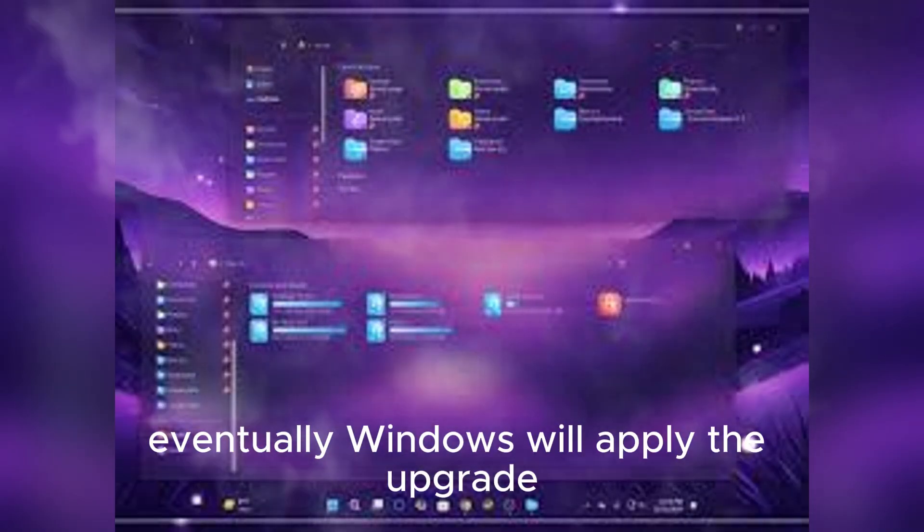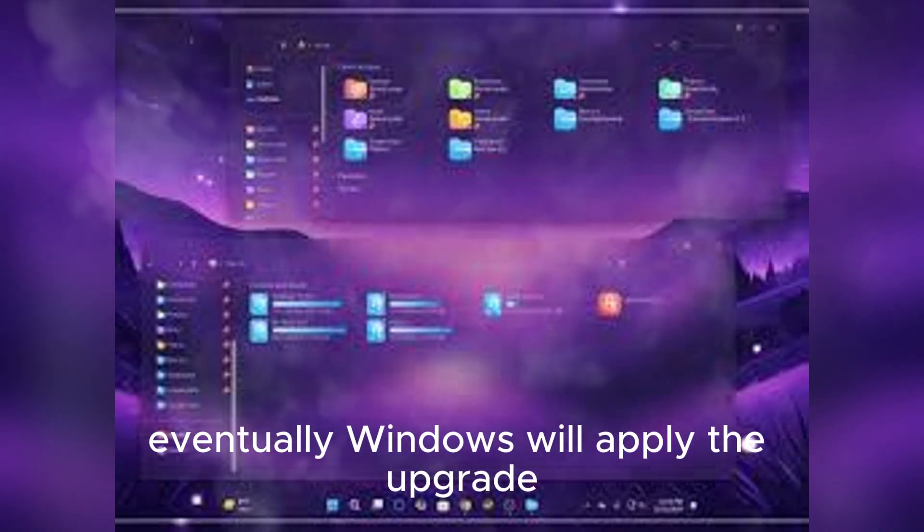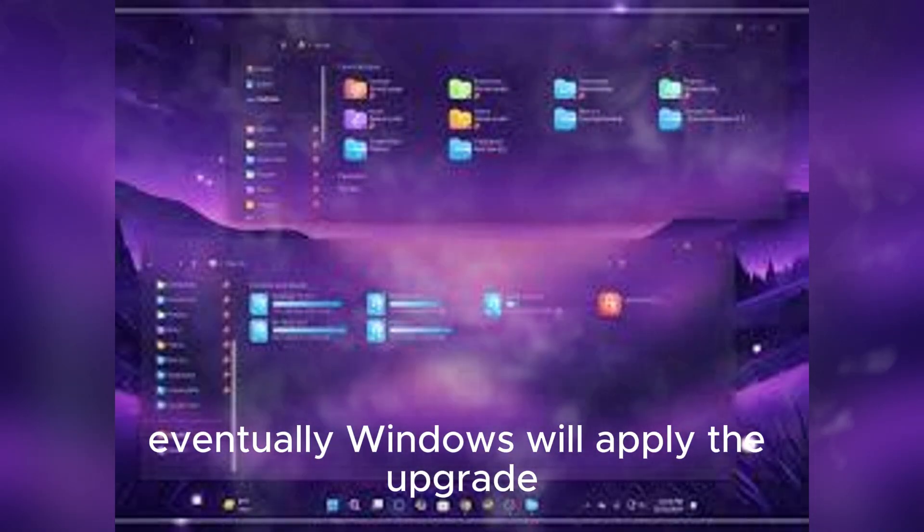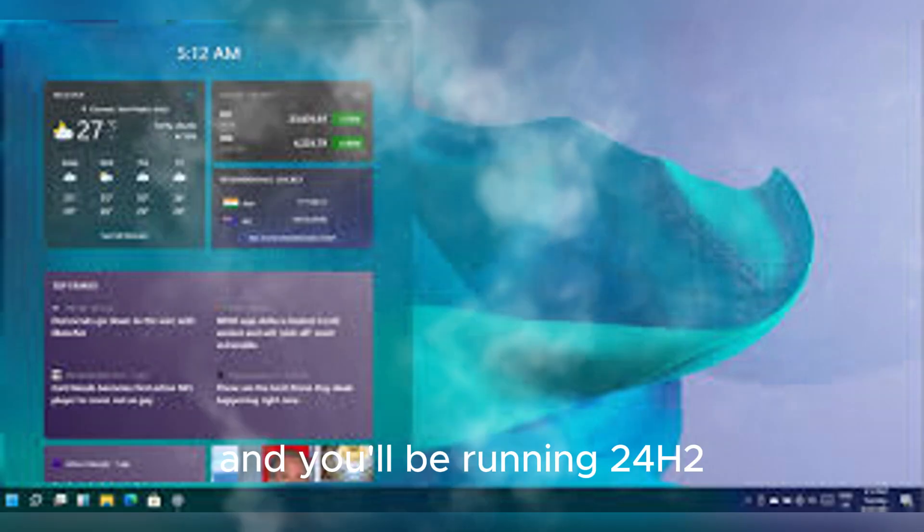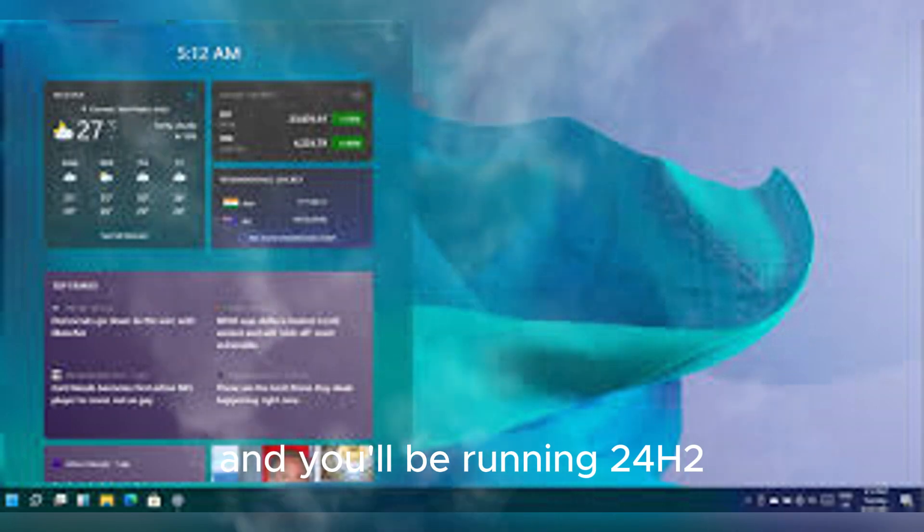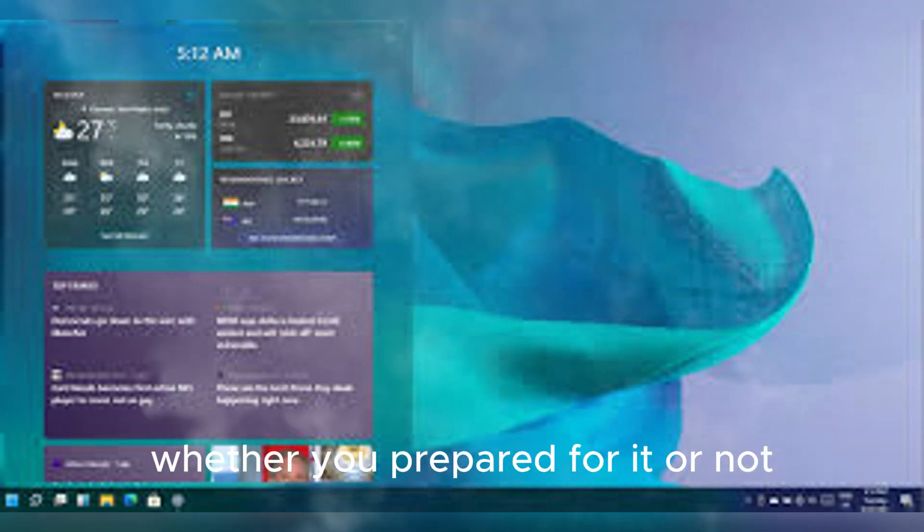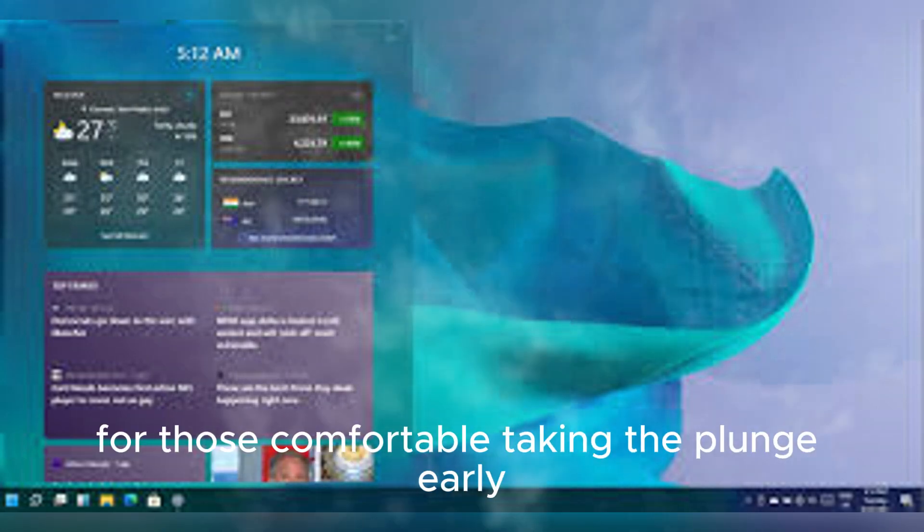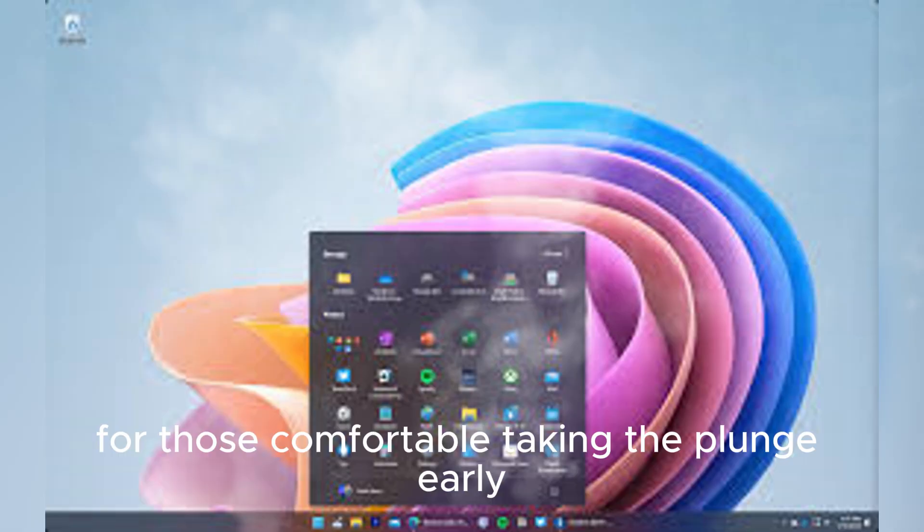Eventually, Windows will apply the upgrade, and you'll be running 24H2 whether you prepare for it or not.